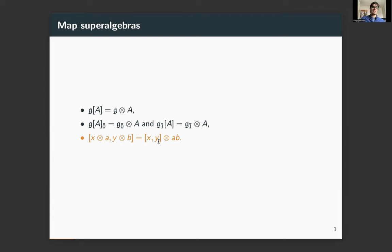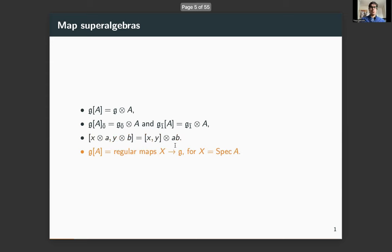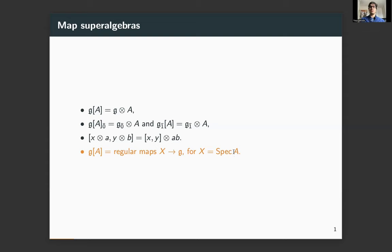The Lie super bracket is given by the Lie super bracket in g and the multiplication in a. These Lie super algebras, which I'll denote g[a], can be thought of as regular maps from the affine variety given by the spectrum of the algebra a to the affine space of dimension g. This is why they're called map super algebras.